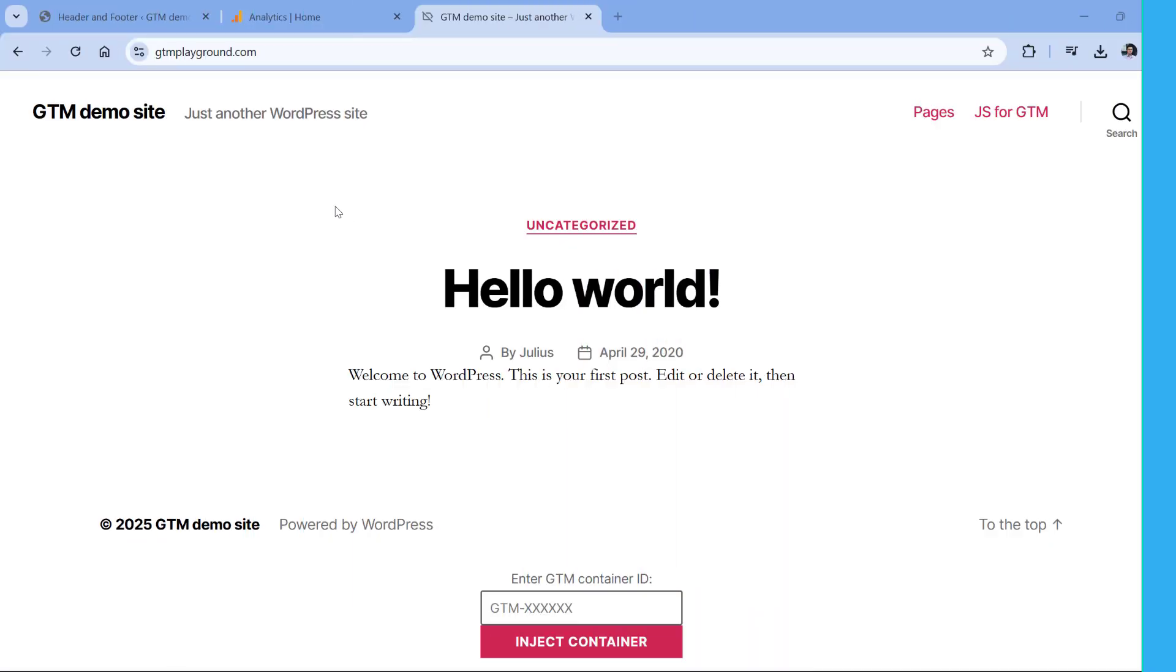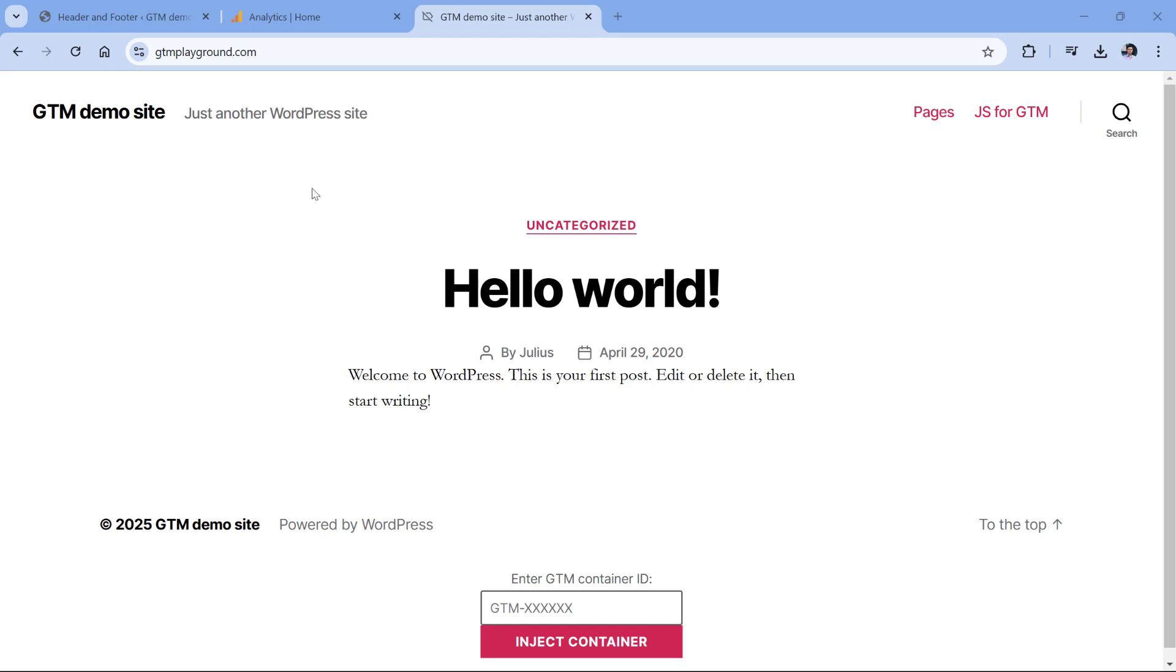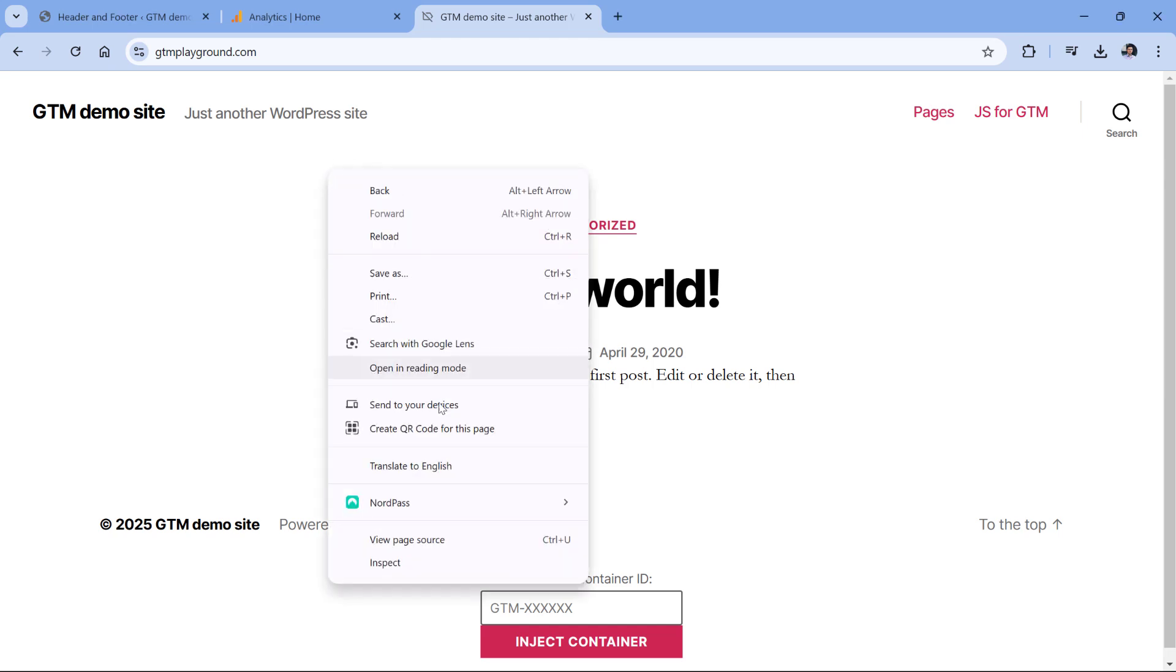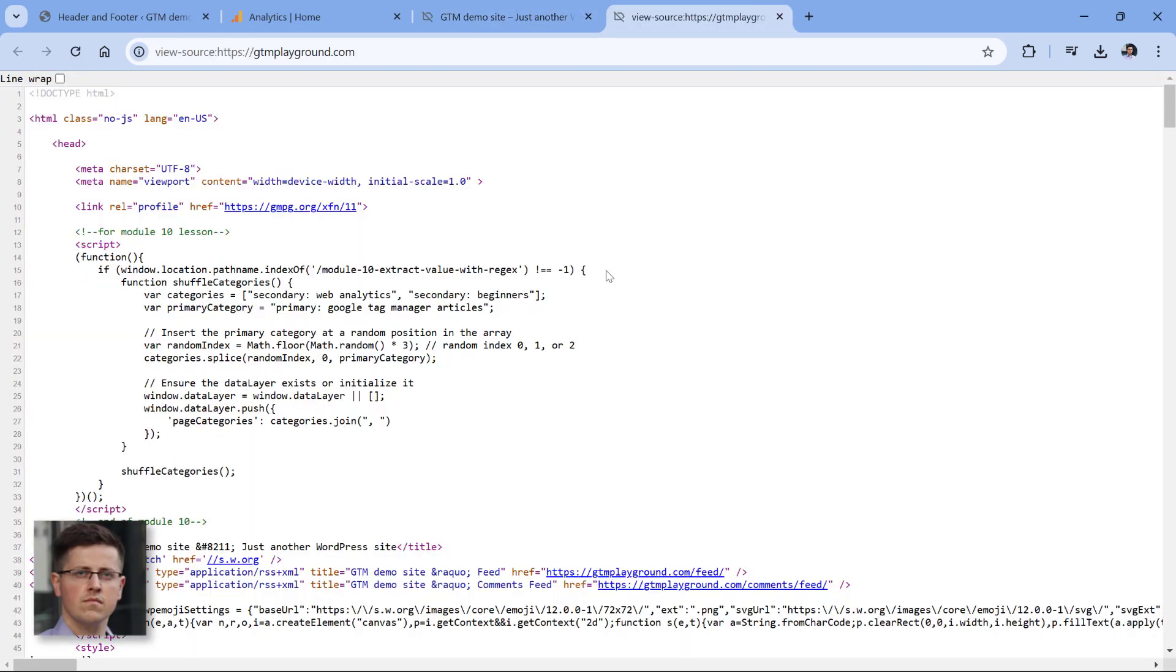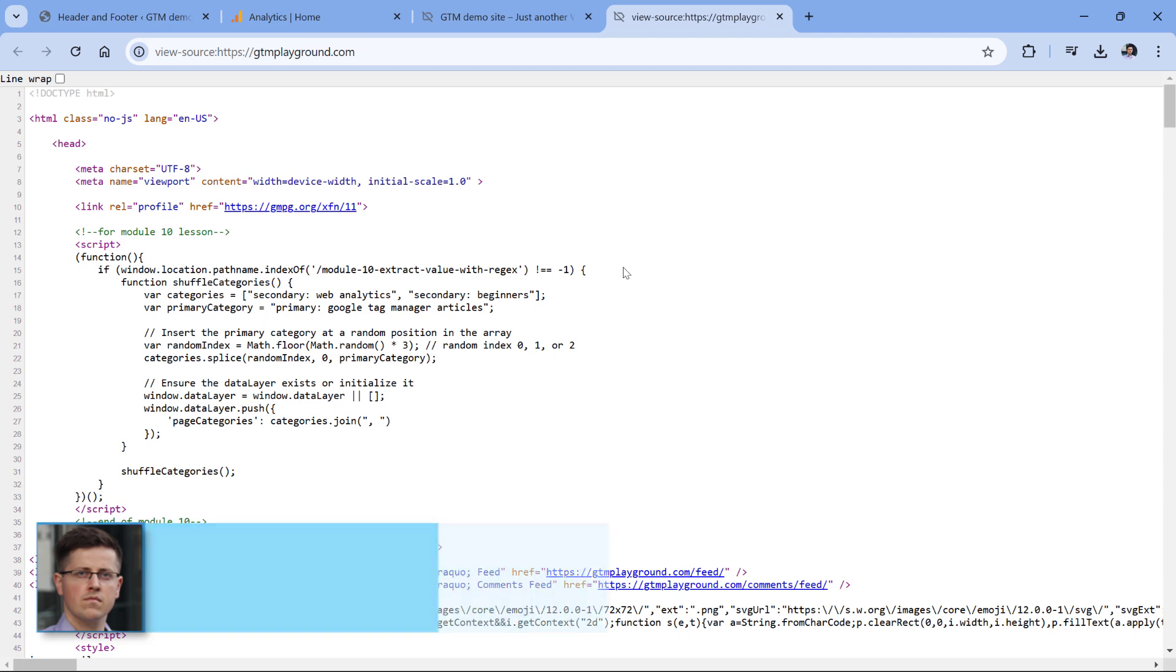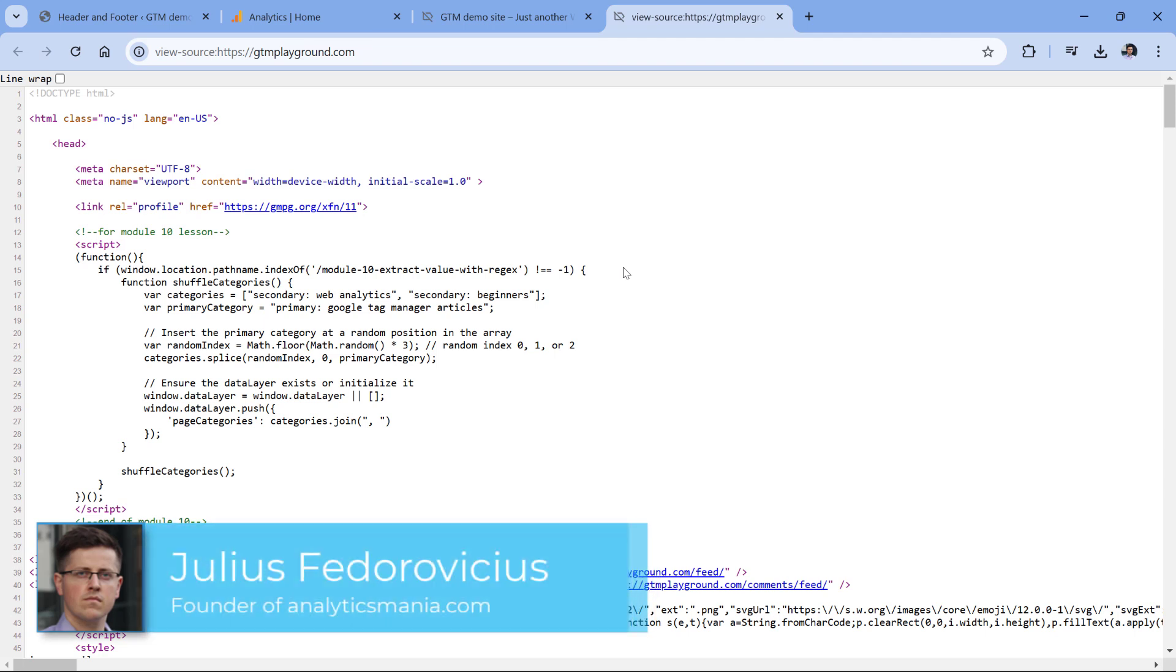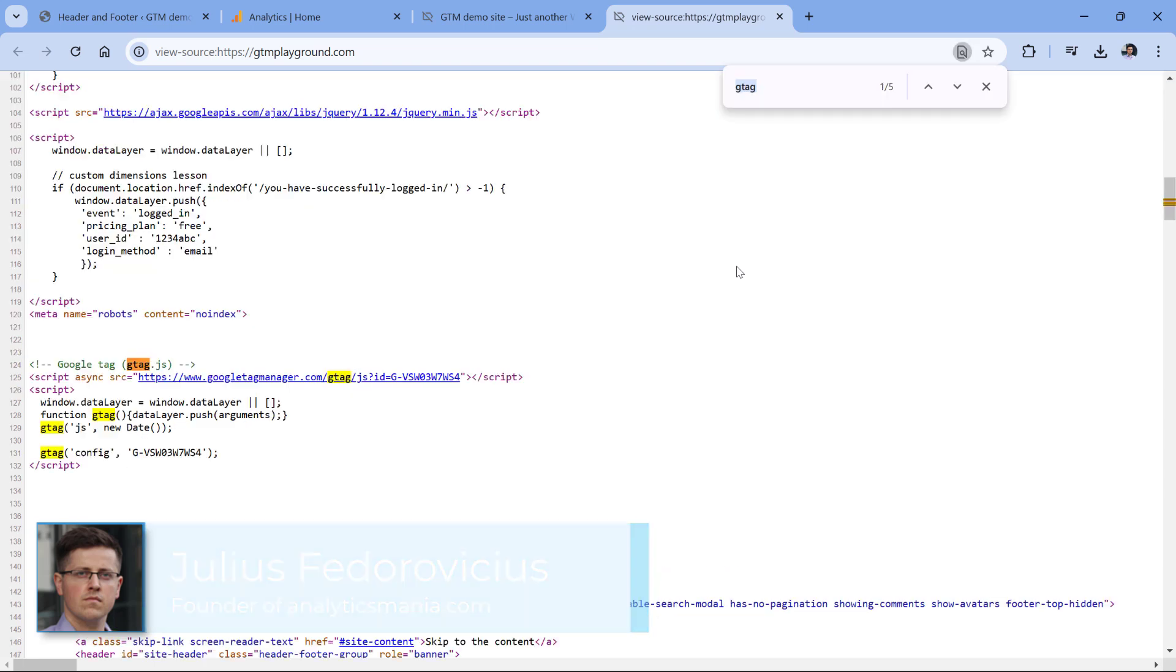The first place to check is to open your website, then right-click and view page source. Here you should be looking for code that mentions gtag. I'm using a Windows device, so I will click Ctrl+F and then type gtag.